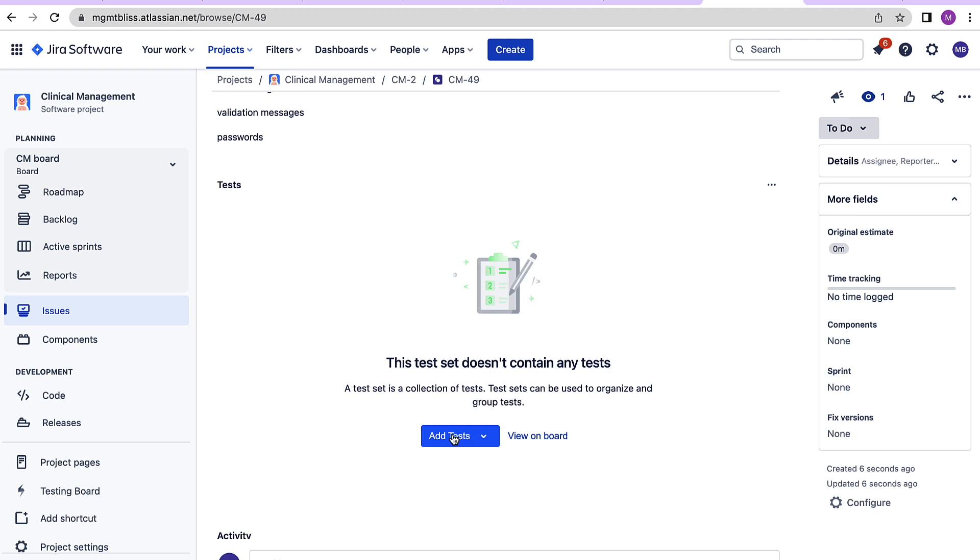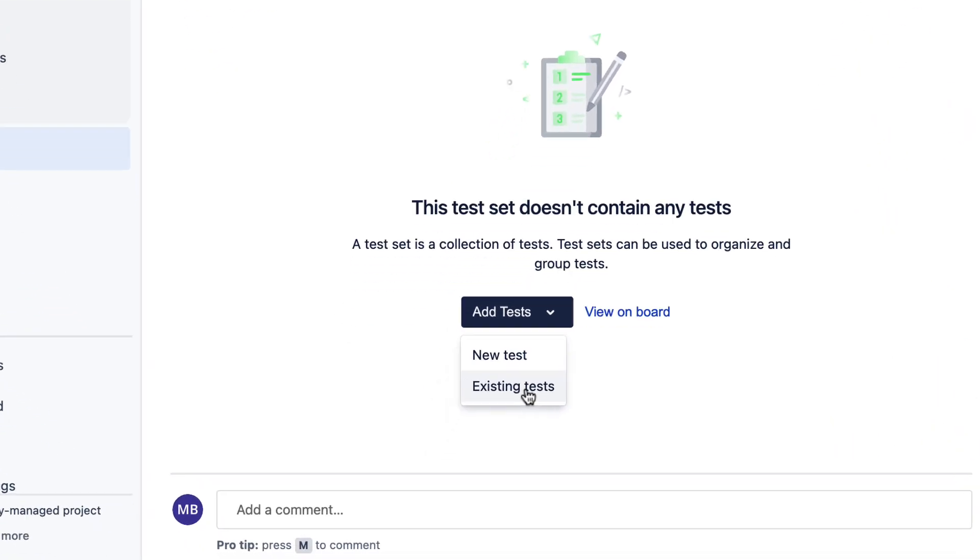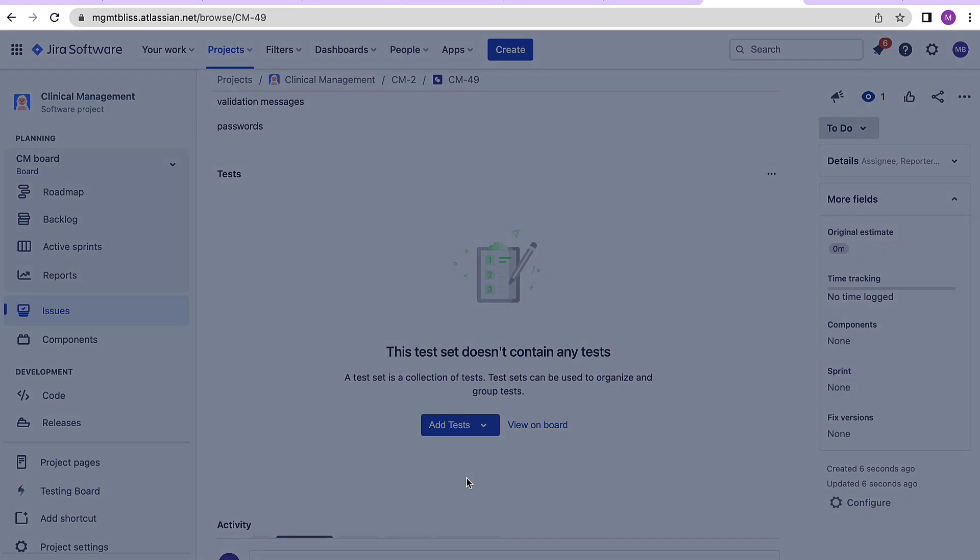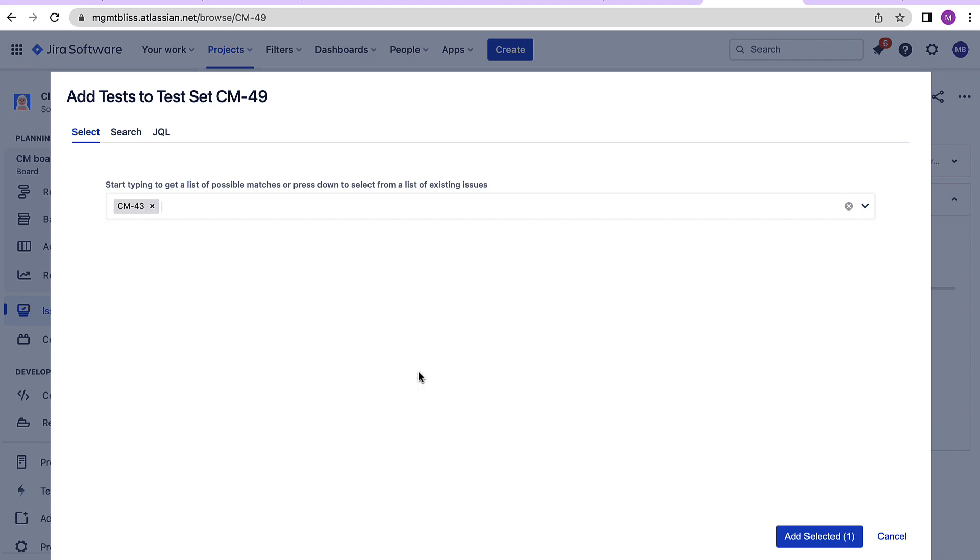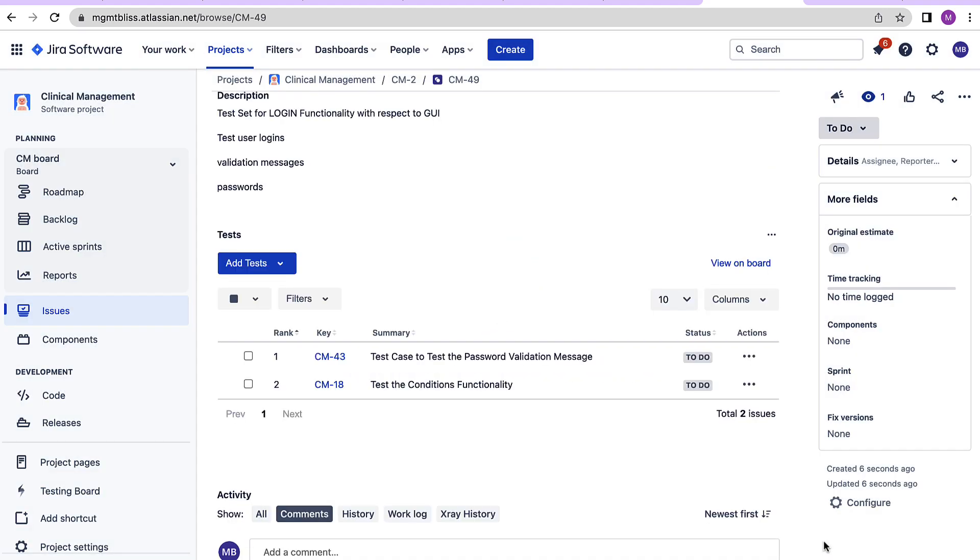Click on add tests. Now we have an option to either create a new test or we can use the existing test cases. Let's click on the existing tests, add the required tests, click on the button add selected and we are able to add these test cases to this particular test set.